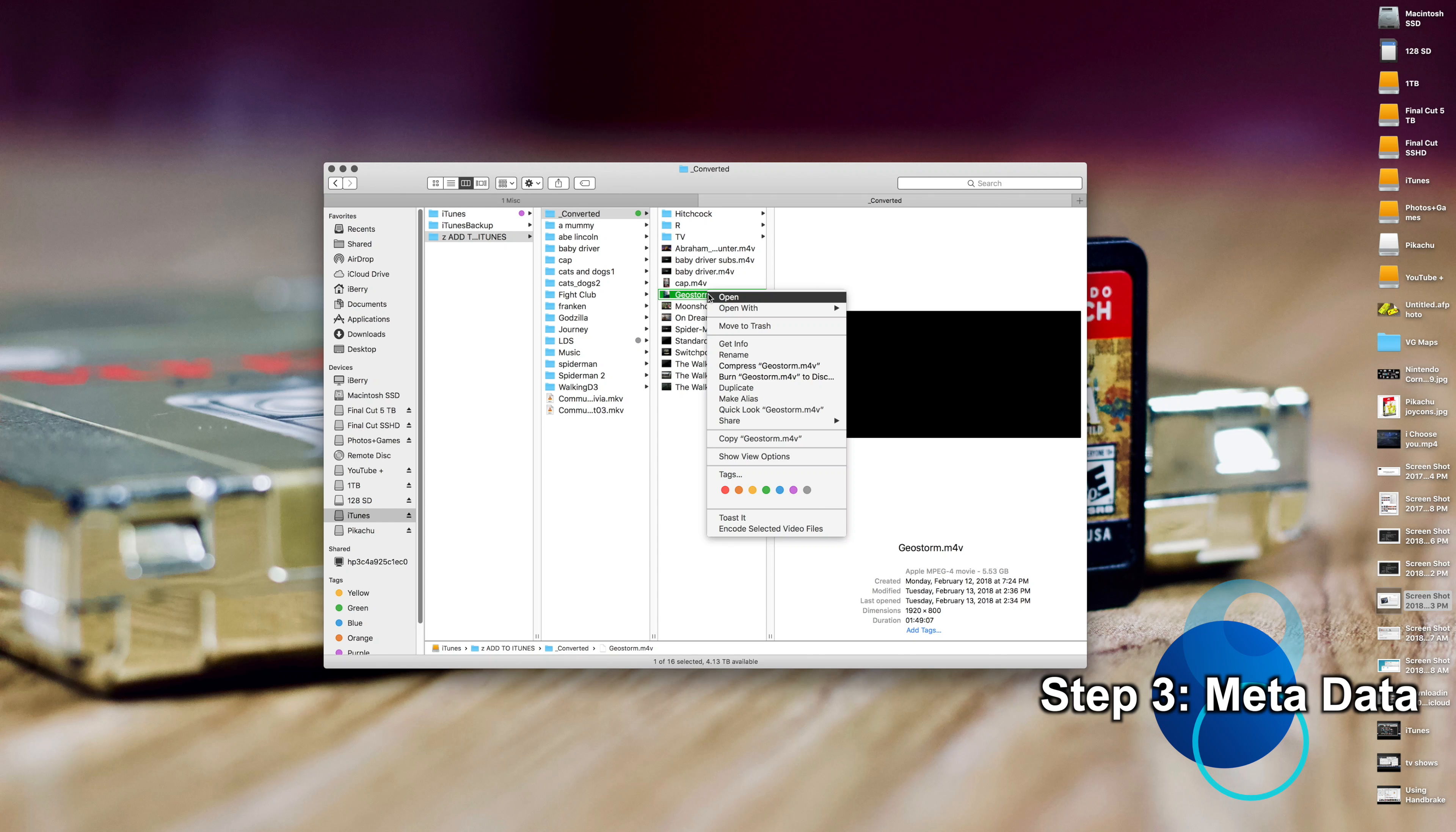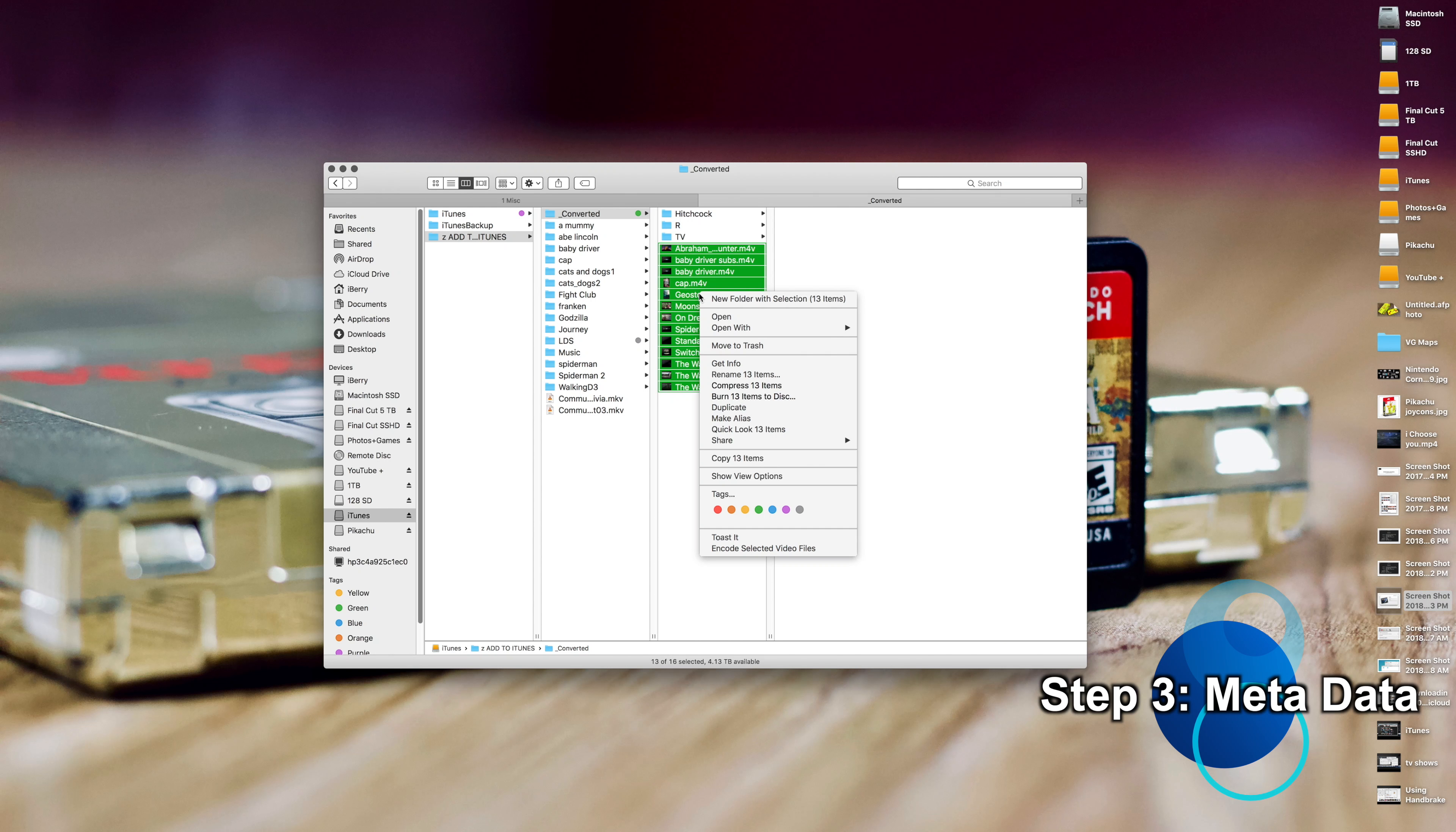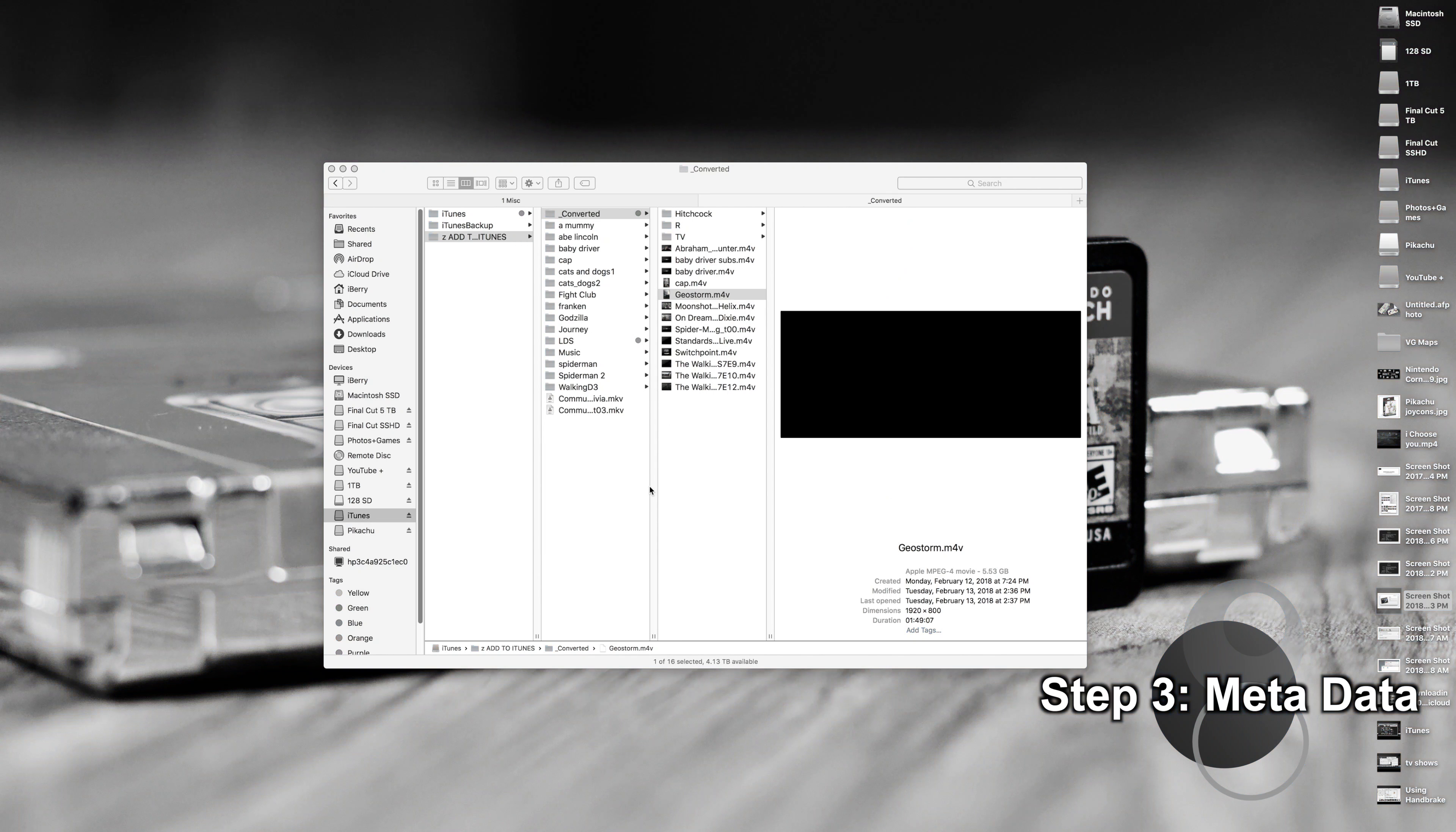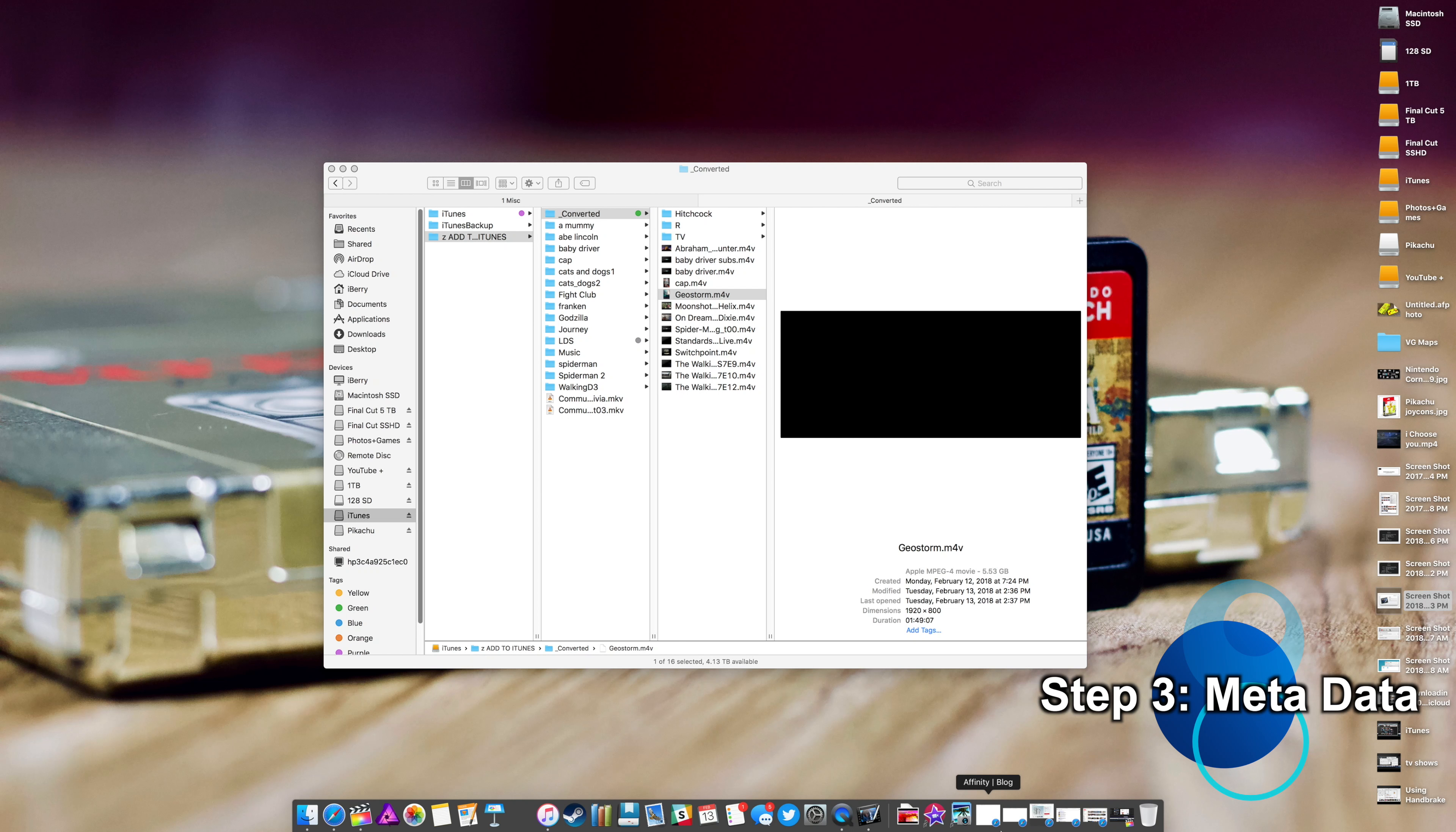And now all we have to do is right-click and we can actually select everything. Once it's all saved, right-click, Open With, Other, iTunes, Open. Alternatively, you could just drag and drop all the files onto the iTunes logo on the dock and that'll do the same thing. Now again, if you don't want to use iTunes, that's it. That's all you have to do. Drag it to Subler, find the video, add the metadata, Command+S to save it, and you're done.